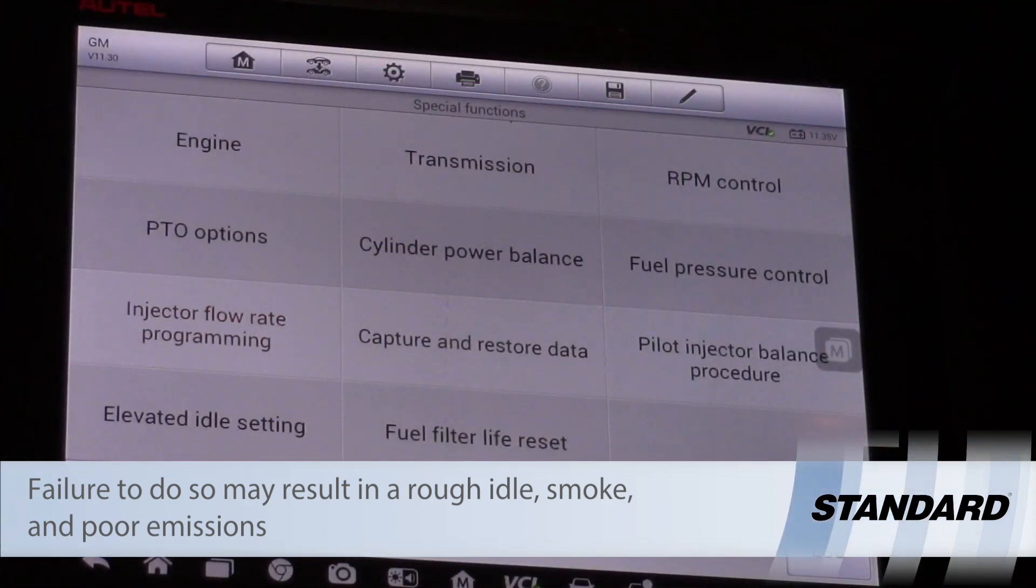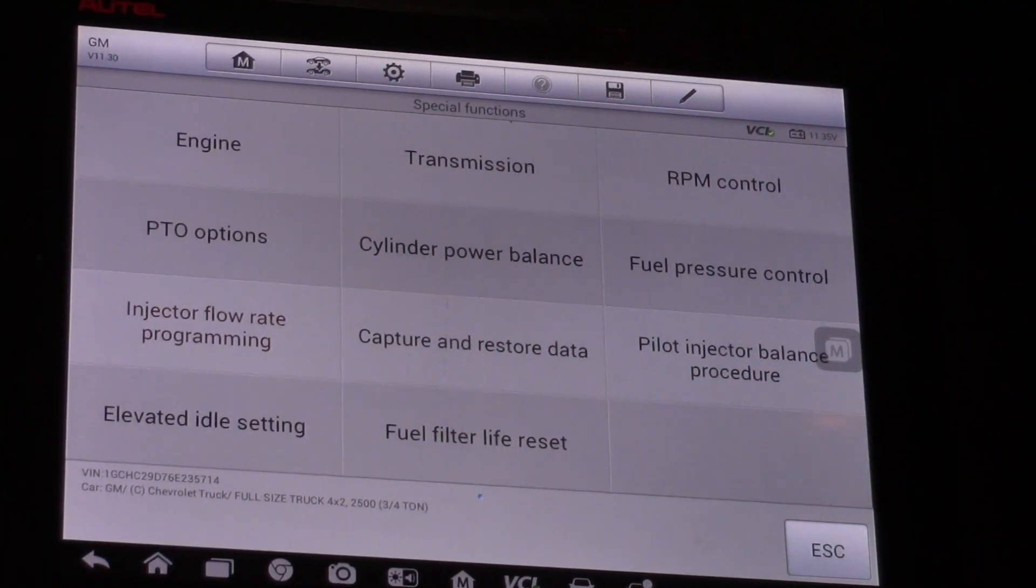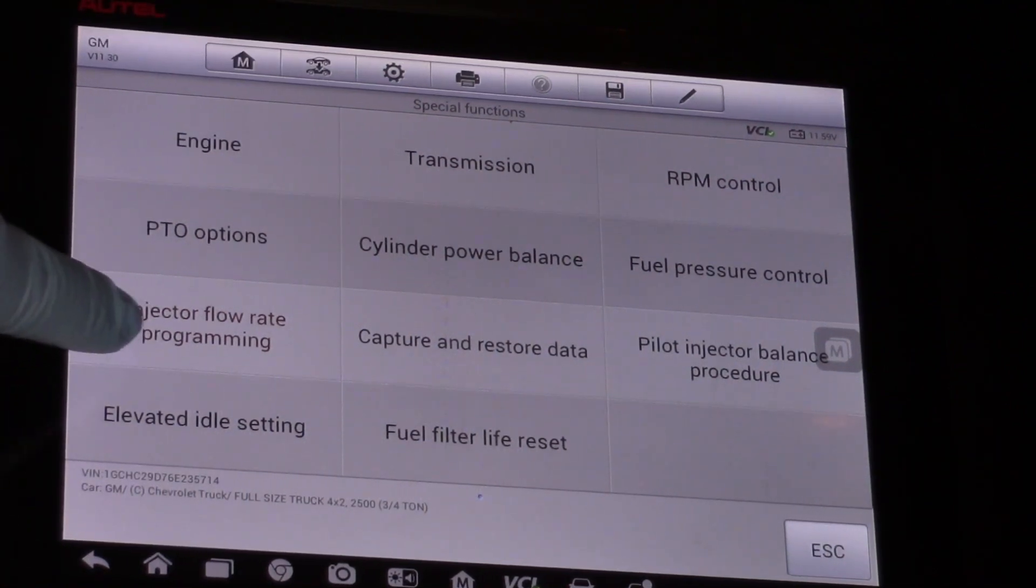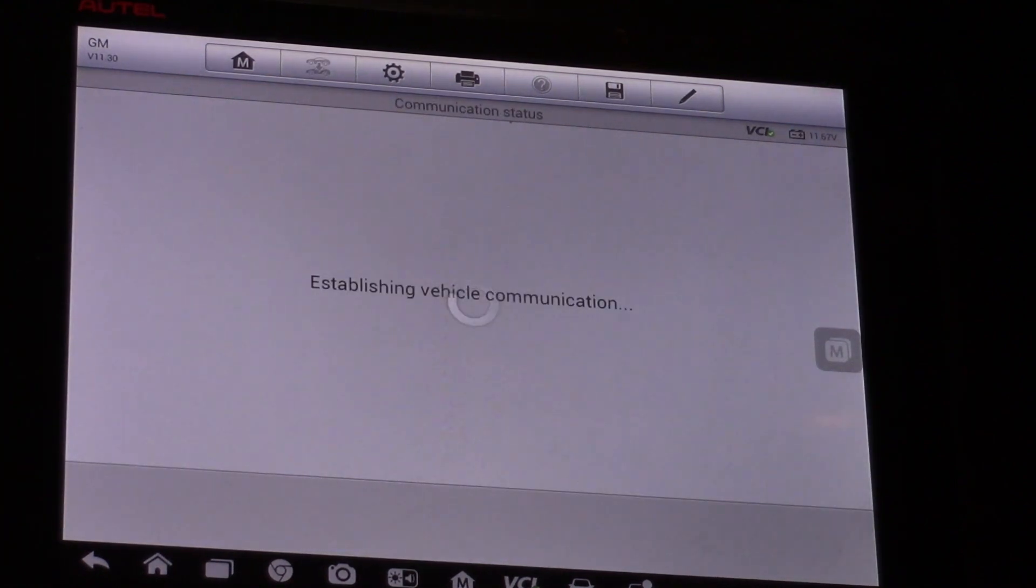I'm in the engine special functions menu and I can see injector flow rate programming. I'm going to select that.